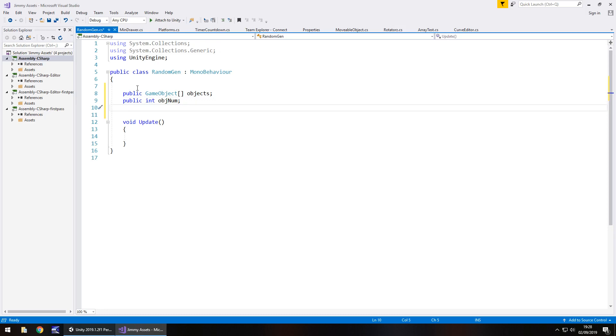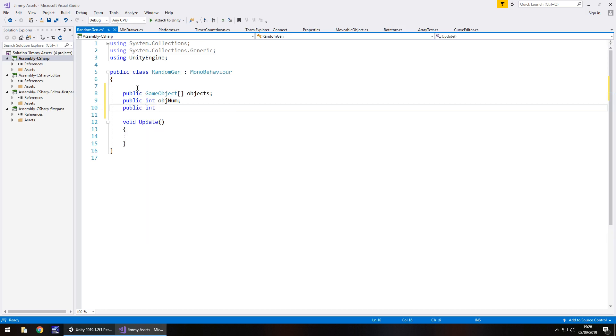And the last one is going to be the object count. So i.e. how many do we have? We have six random objects. So public int objCount and by default we'll make that equal to six. If you have more or less, you would put that in there.